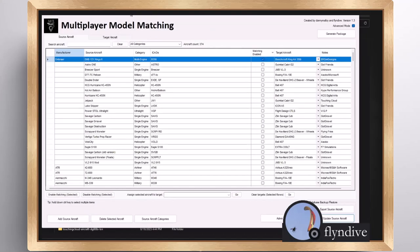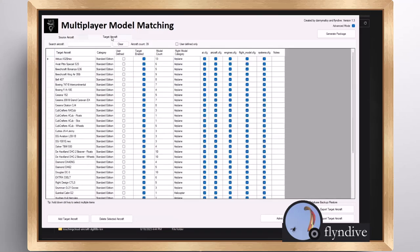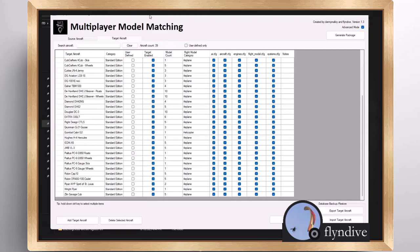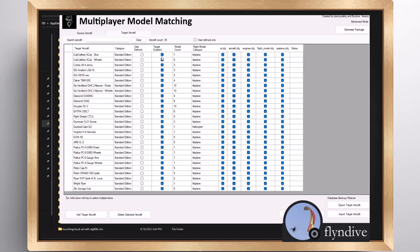In order to generate target aircraft, you open the program with advanced mode on so it now includes the target aircraft table. These are the list of all the inherent target aircraft that come with M3. An easy way to tell whether one is inherent or not is the 'user defined' checkbox. When you create a new target aircraft, this checkbox becomes populated with an X, knowing that it's something you made. Only the standard edition aircraft have been included as target aircraft with the base of M3, because everybody has the standard edition aircraft.